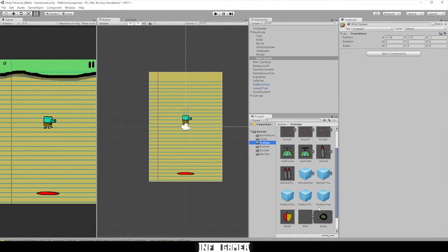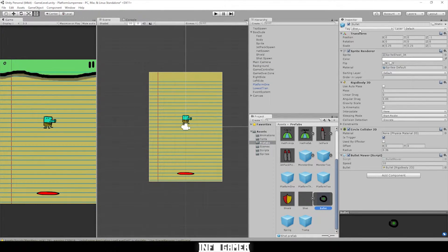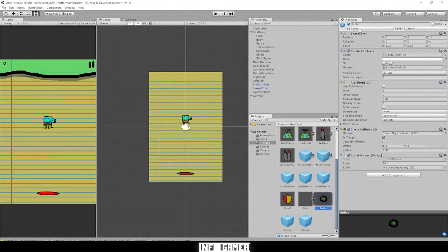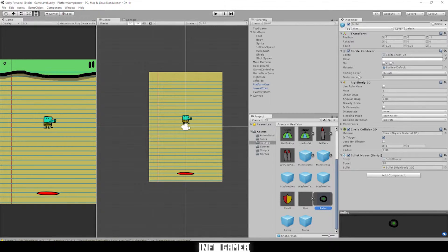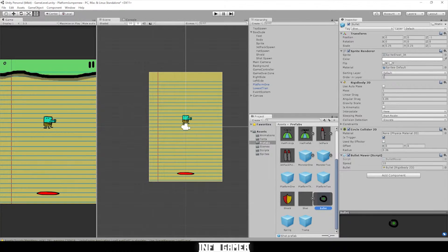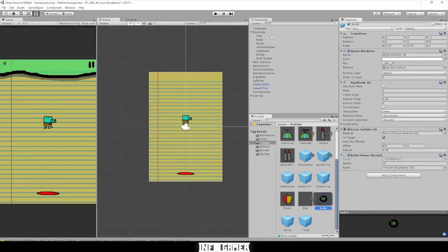And in my Prefabs, I can double check my tag is labeled Shot. This is going to be important so that the trigger works properly. Let's also make sure that the order in layer is number two, because we want the layer of the bullet to be ahead of the background and other layers that we have.